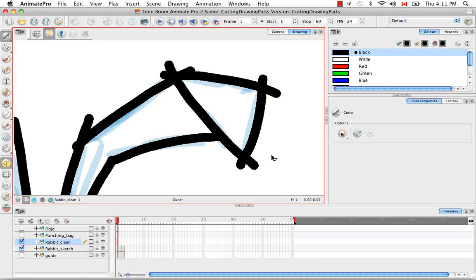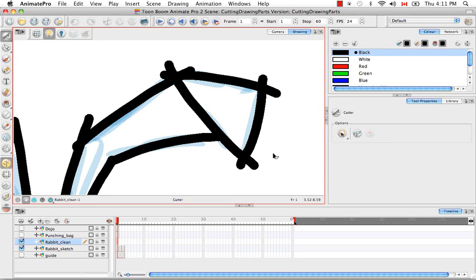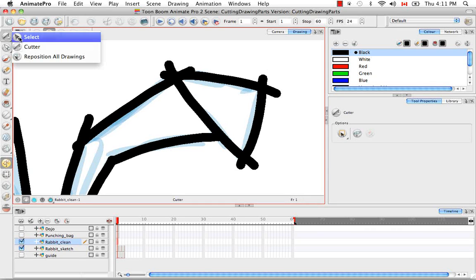So in my opinion, the Cutter tool works best with brush strokes, also known as contour vector strokes, and I'll show you why.